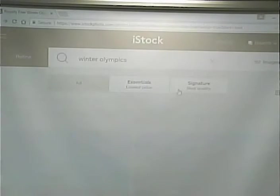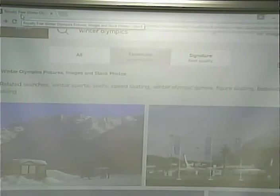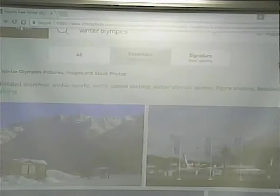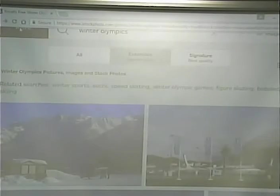They have two categories — essentials and best quality. As with all cases, higher quality is likely more expensive. These are royalty-free. What does royalty-free mean? It means the photographer doesn't get payment per use of the picture.